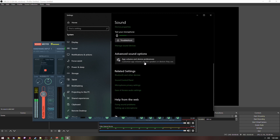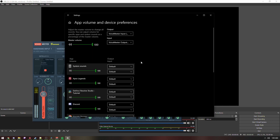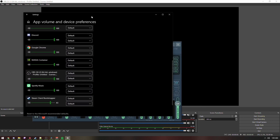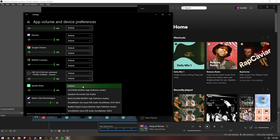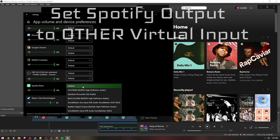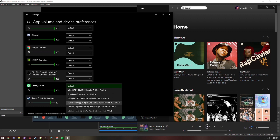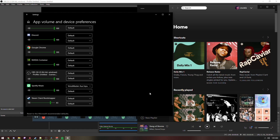Now come into Advanced Sound Options. You should see Spotify listed here — you may need to play some music first for it to appear. In the output selection box for Spotify, we're going to route it to VoiceMeeter Aux Input. This is a bit confusing, but VoiceMeeter Aux Input is an output — we are outputting from Spotify into VoiceMeeter's auxiliary input. So desktop audio goes to the regular input and Spotify audio goes to the auxiliary input.